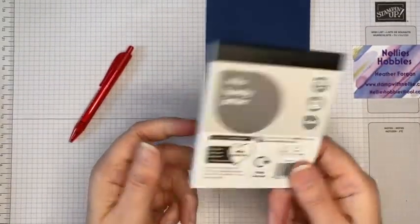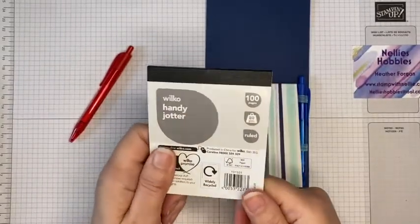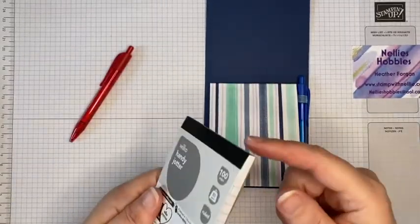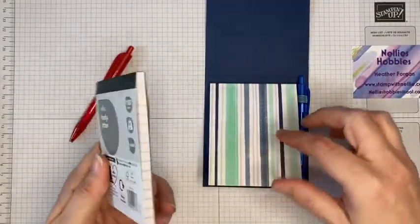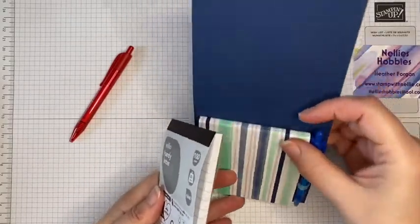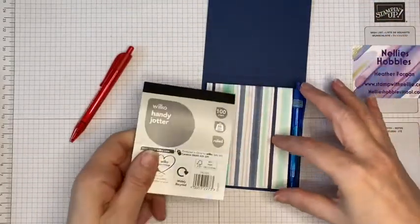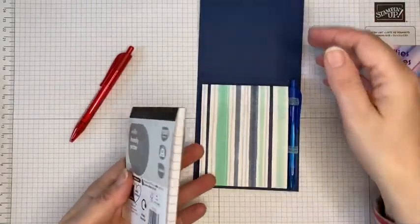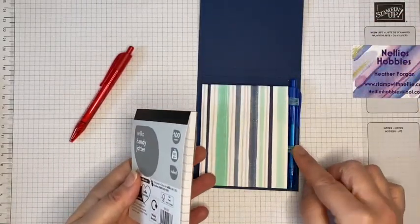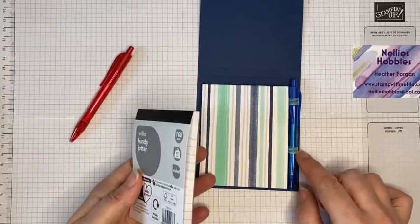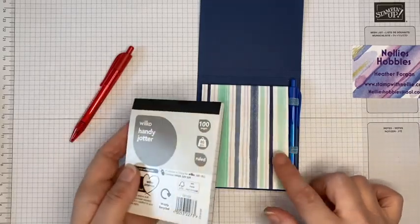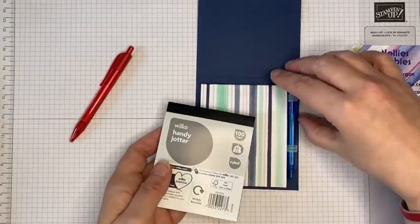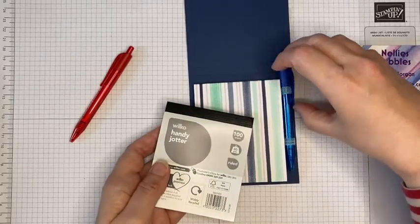So for the money I think they're wonderful. All I've done to keep that there is I've just simply added some designer series paper to the front of it just to make it look a little bit nicer as well. I've used some of the ribbon from the suite just with little loops.